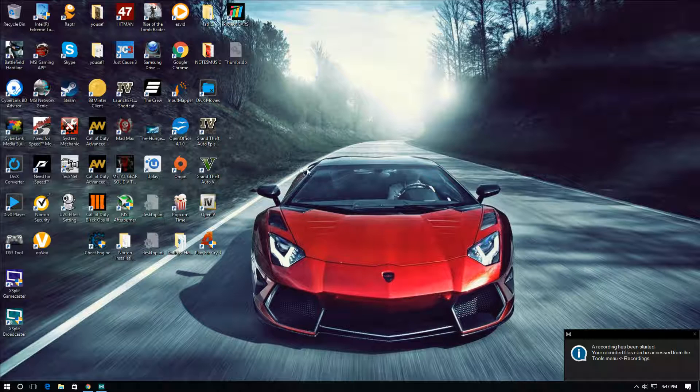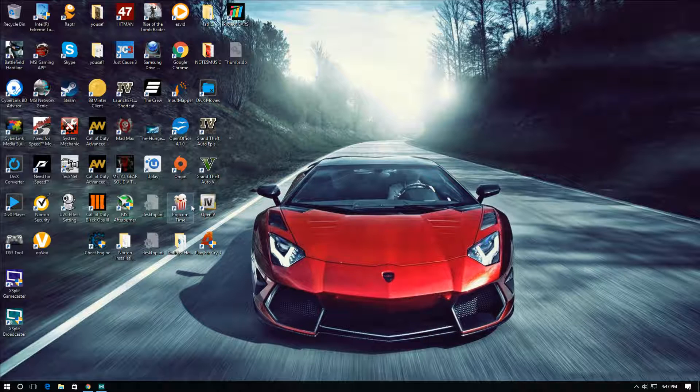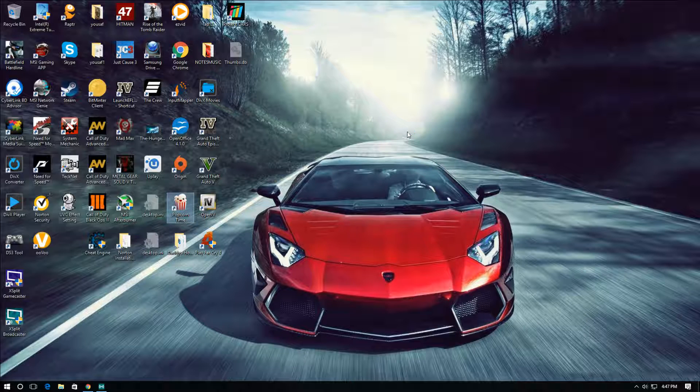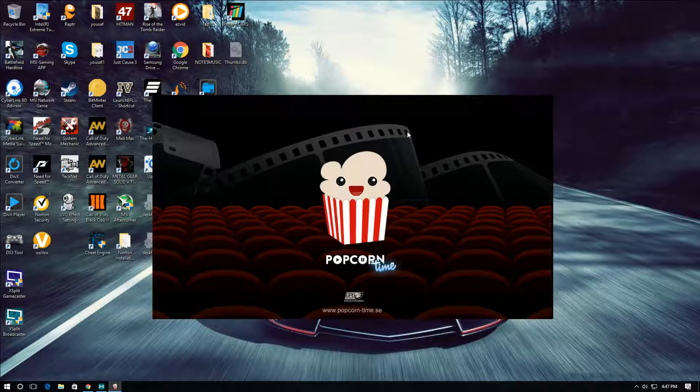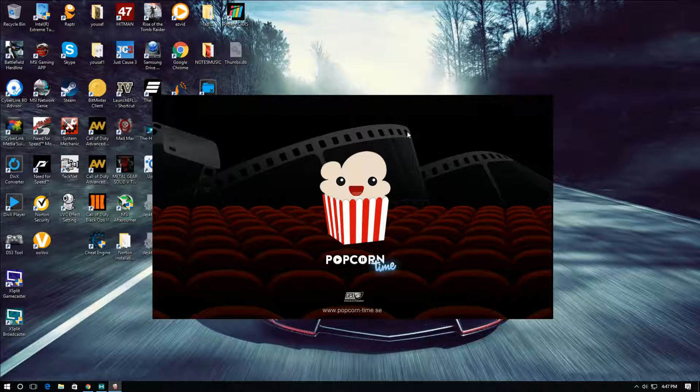Hello, I'm going to show you how to download Popcorn Time on your PC. Popcorn Time is a movie app where you can watch the latest movies, just like Showbox and Cartoon HD.